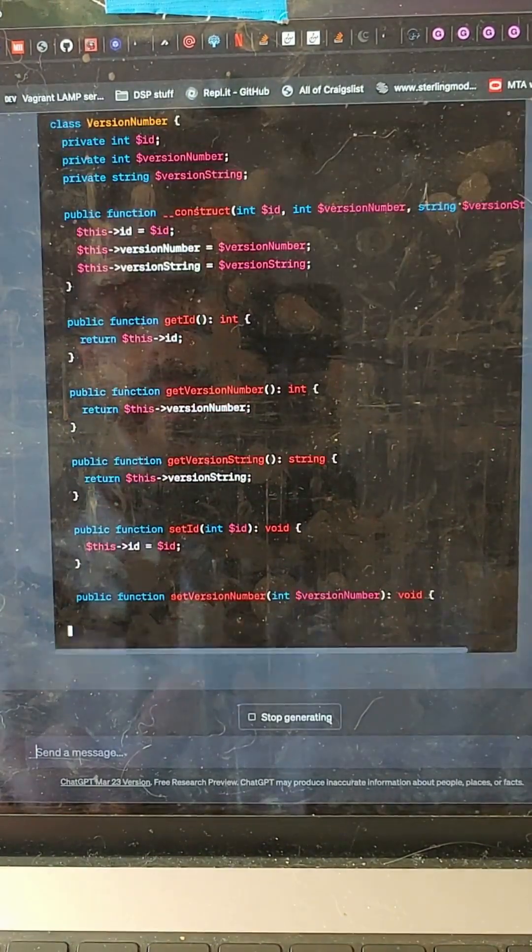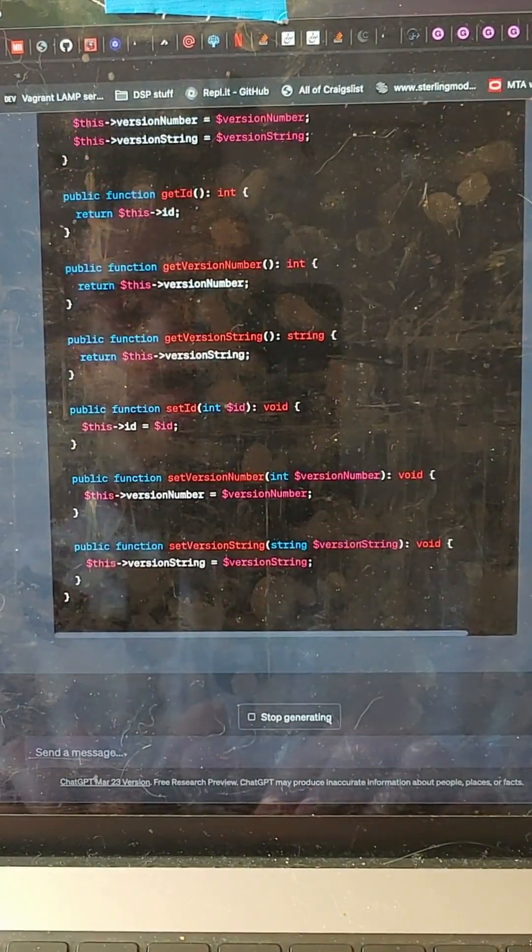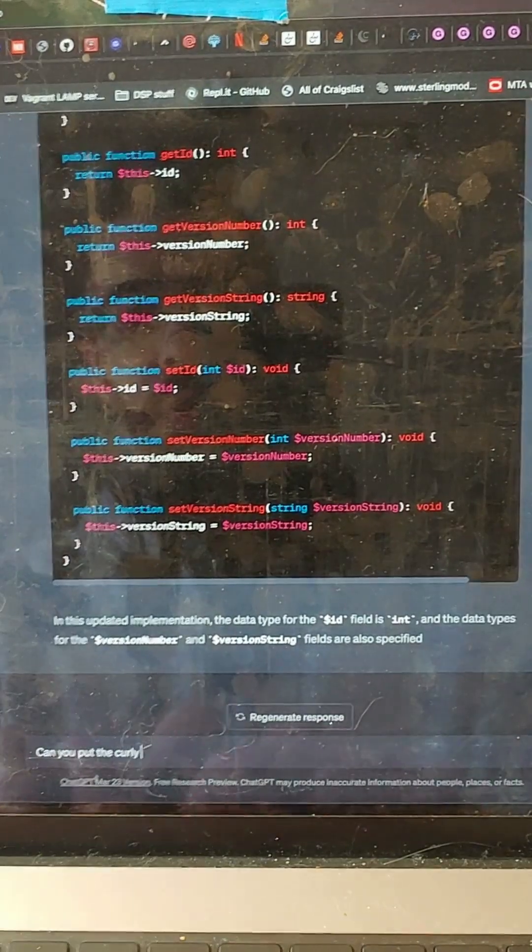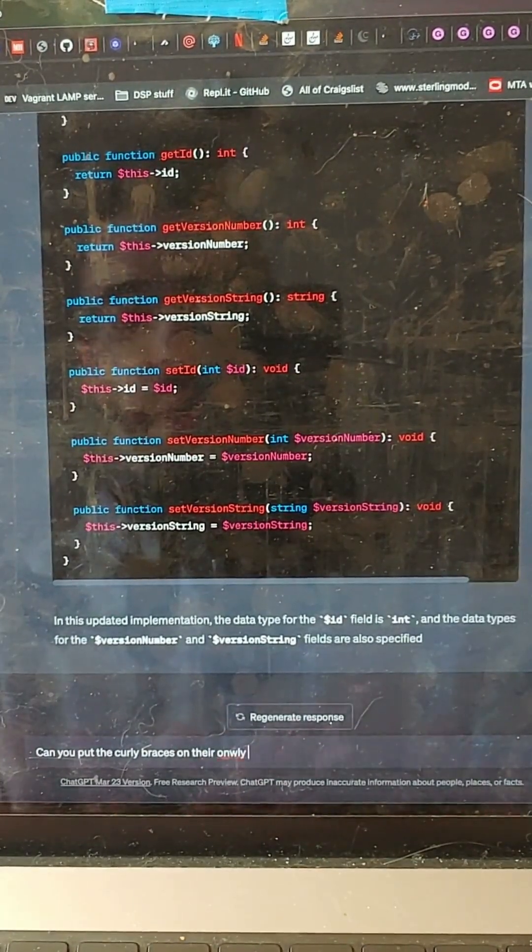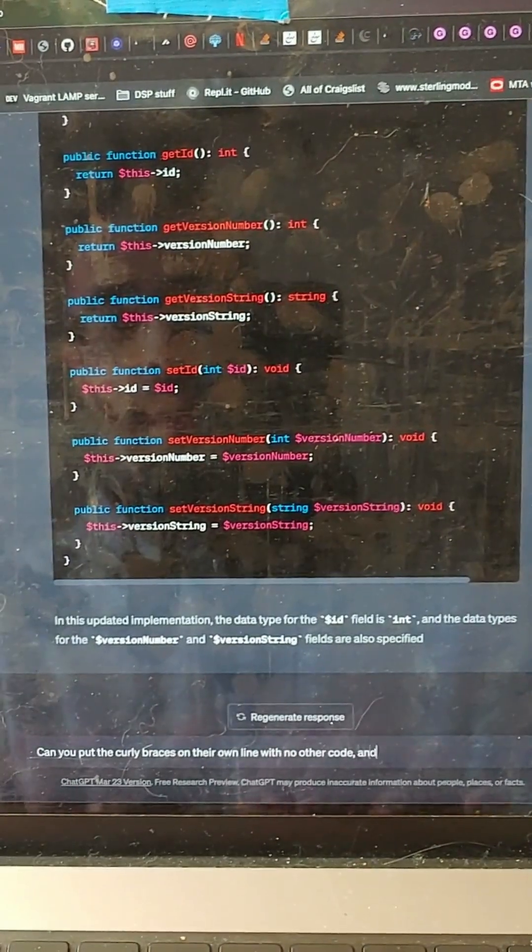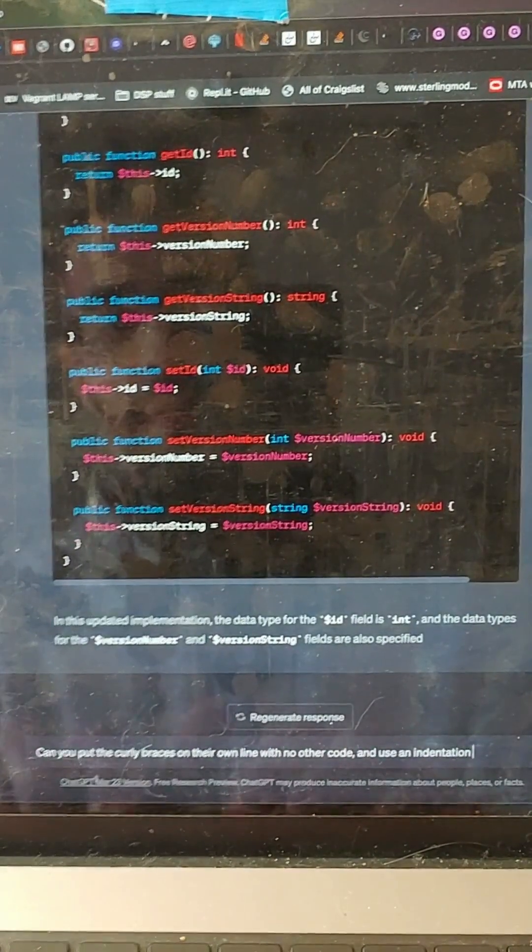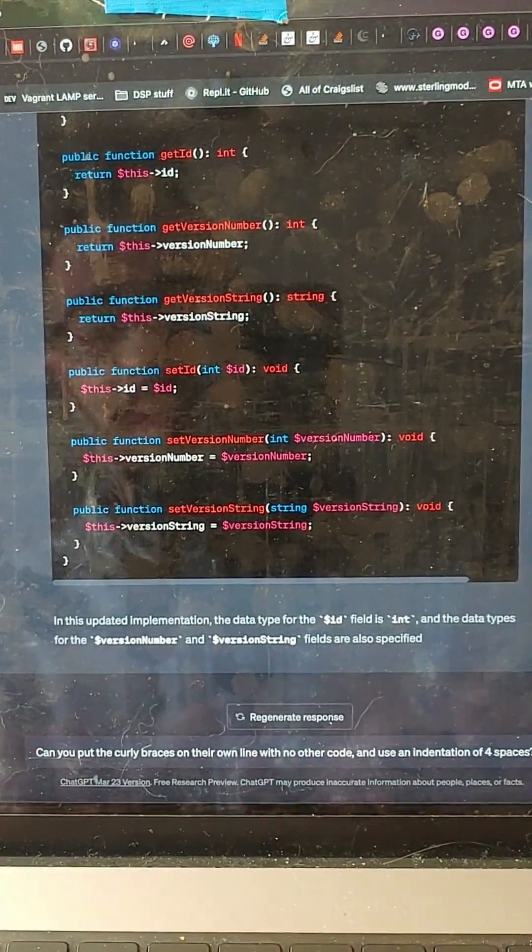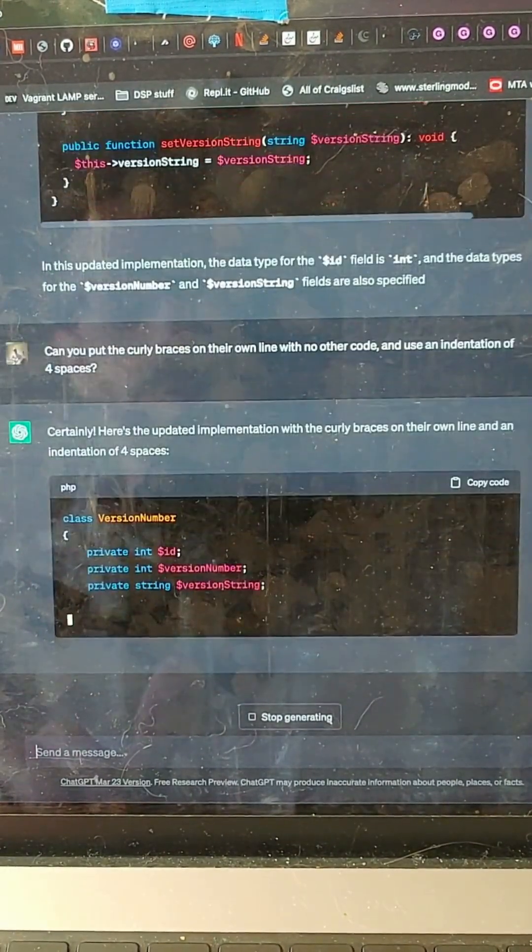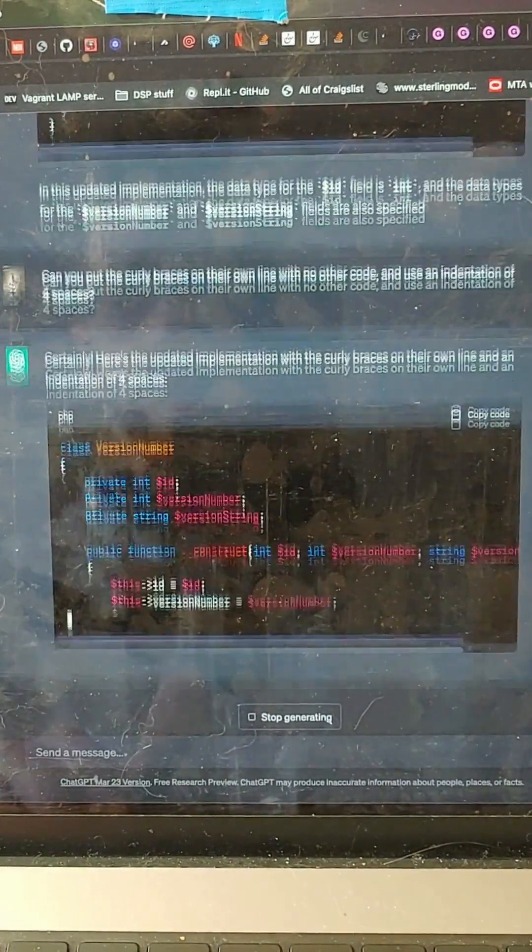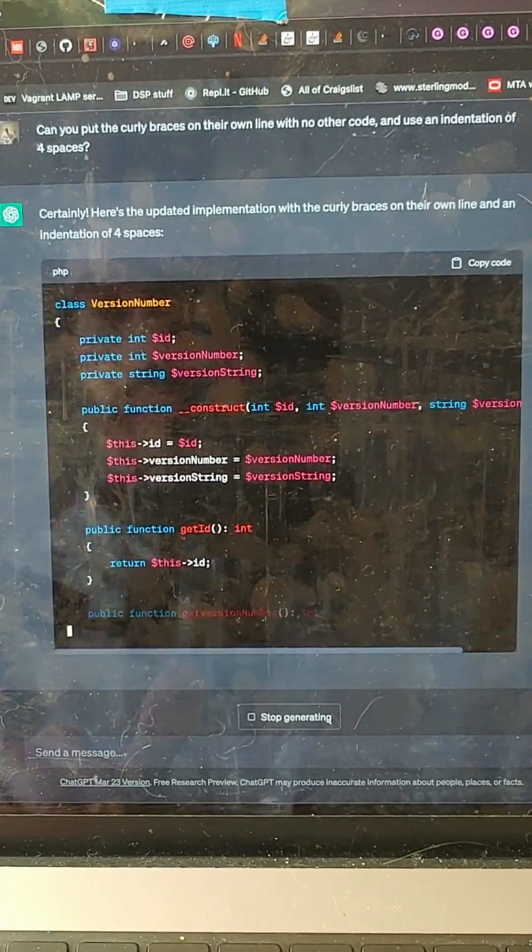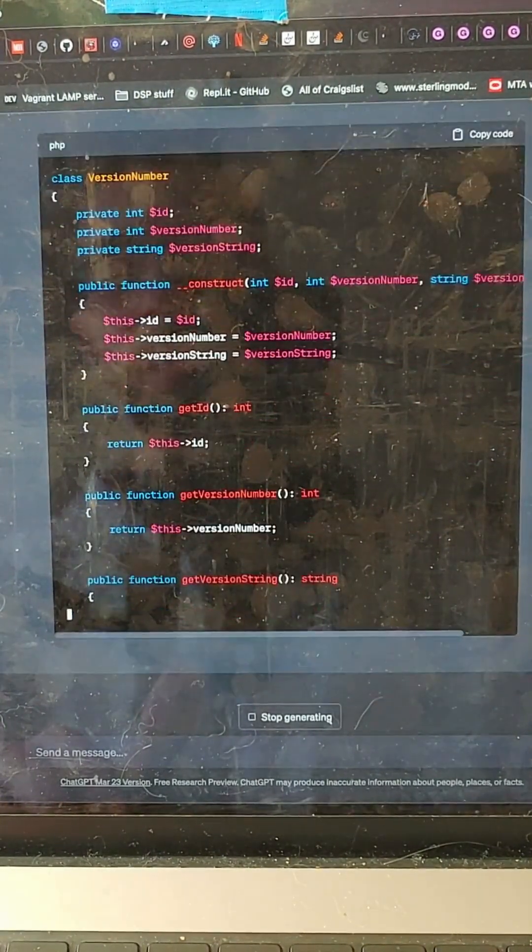And then because I want to use curly braces on their own line, can you put the curly braces on their own line with no other code and use an indentation of four spaces? Certainly. Here's an updated implementation with curly braces on their own line. Look at this. This is awesome. Is this faster than typing it by hand? I think so. It's definitely less work.